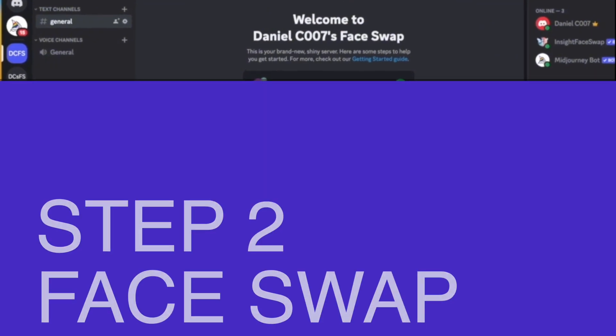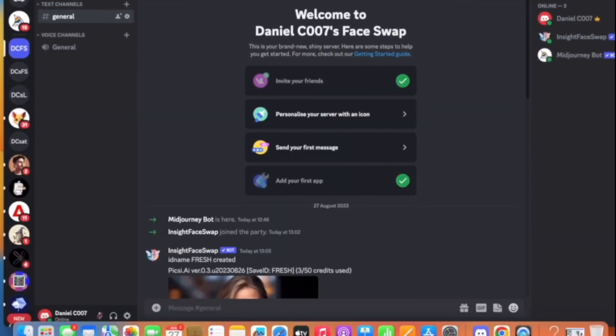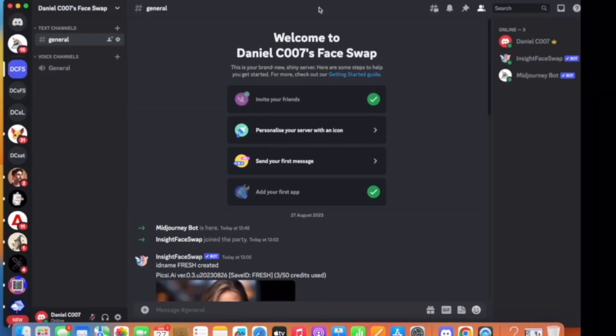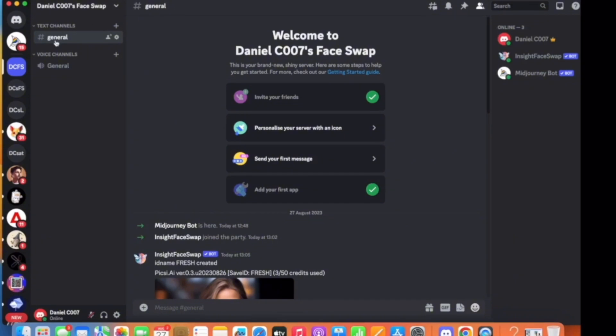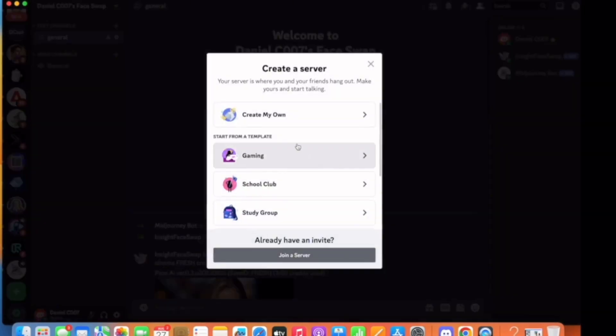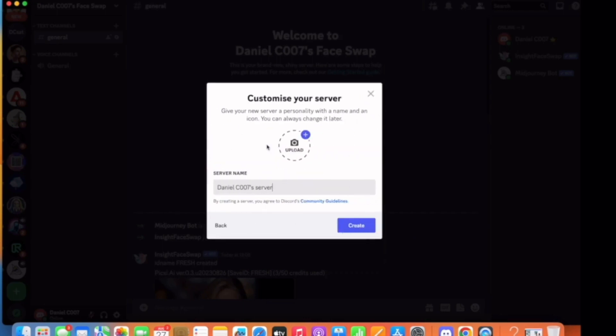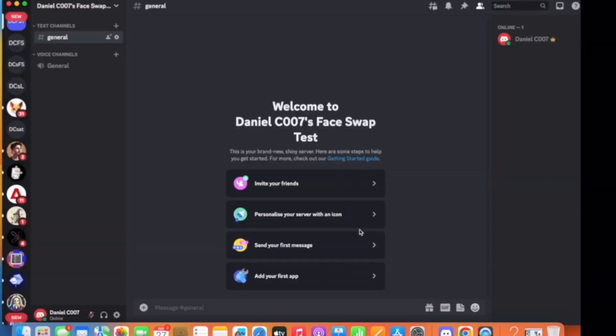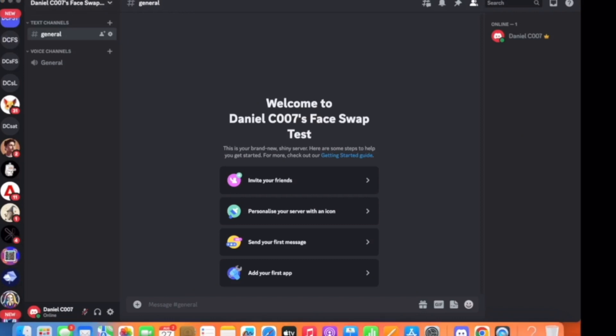The next step is to use the face swap tool so that you can create your model in various styles and various settings which can be posted on Instagram, for which we will need to use the Discord server. Once you make your Discord server account, first you need to make your private server. I'll leave the GitHub link to the tool below in the description box.